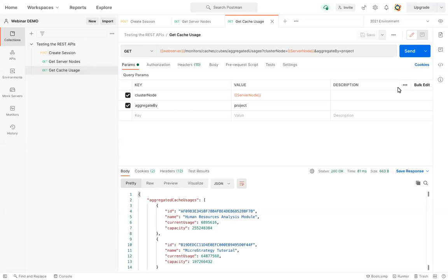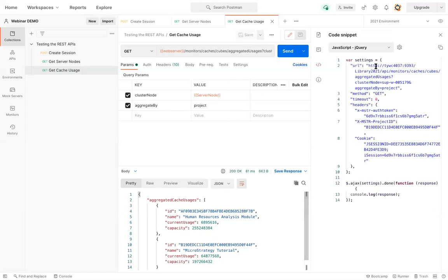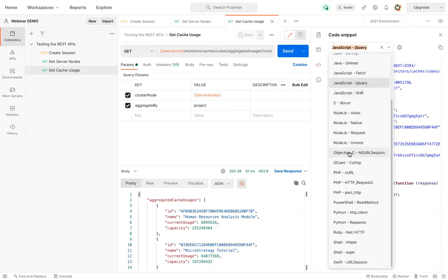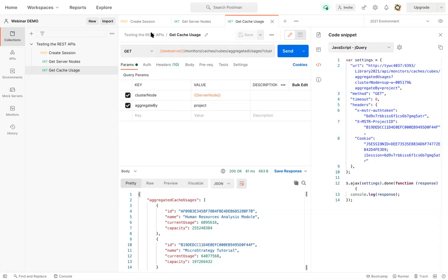So what I'm going to do first here is go to code snippets. And here I see different examples of different code snippets in different languages of how to retrieve that REST API. So let's go ahead and start with the first one with the create session.